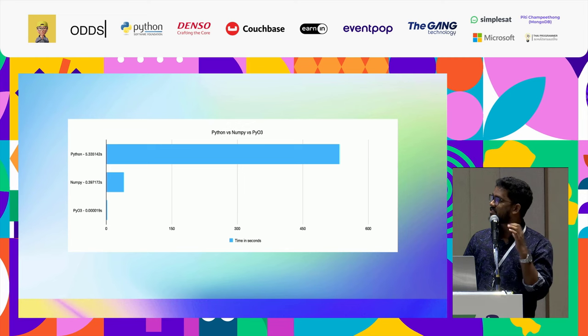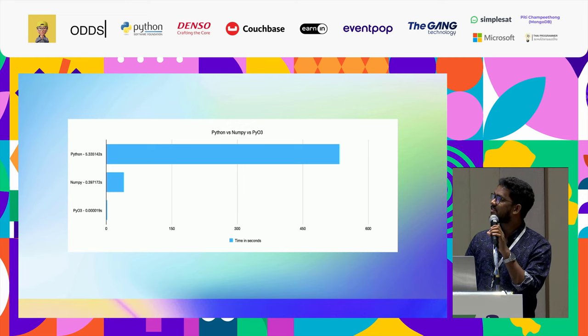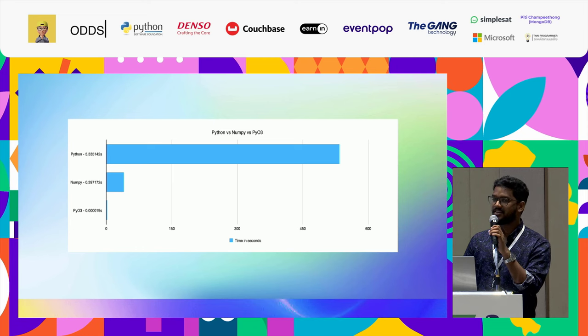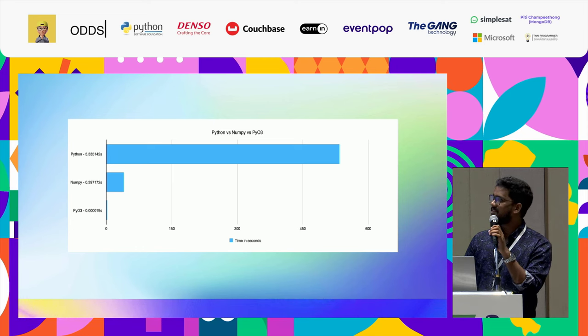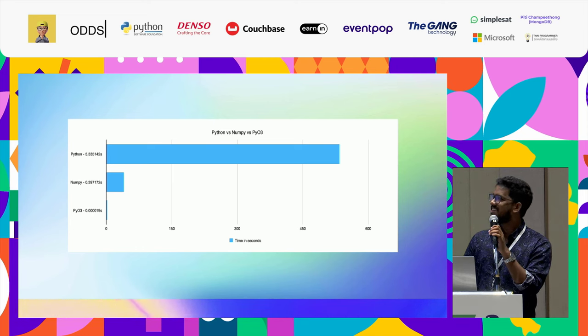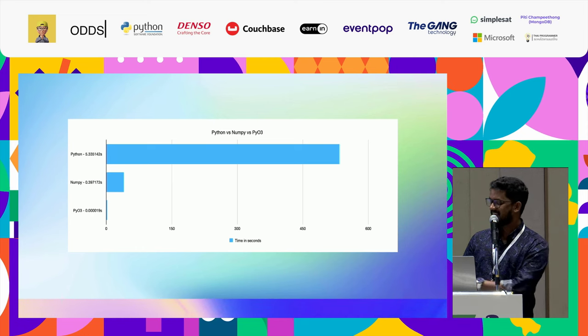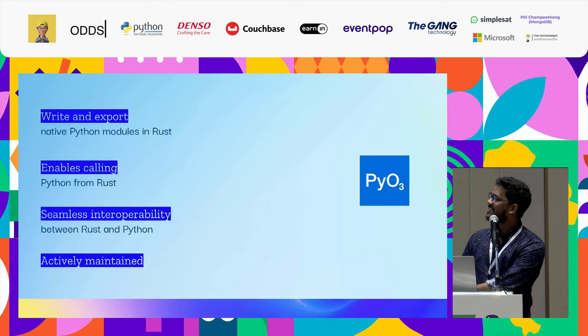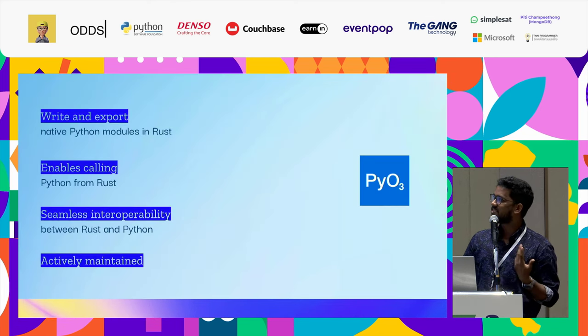In this chart, you could see that PyO3 - actually the chart, I put PyO3 as five because I cannot see anything. So it's that fast.